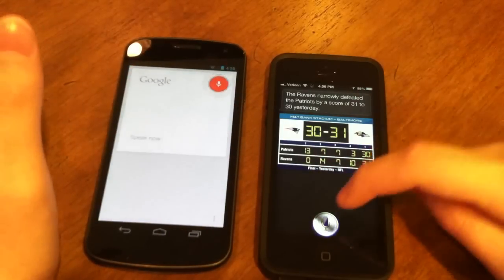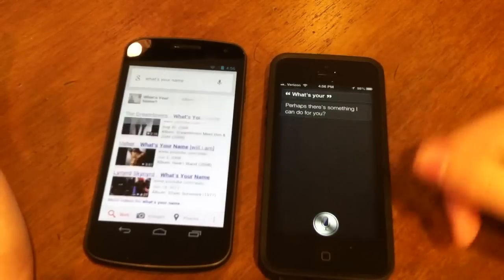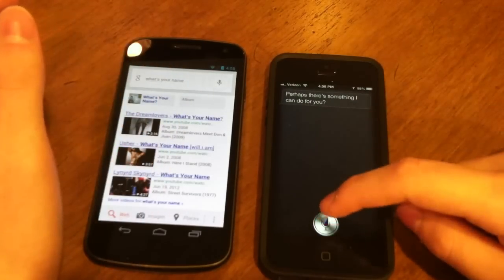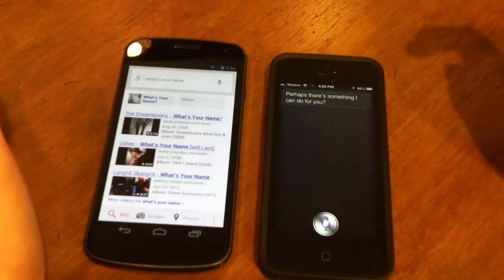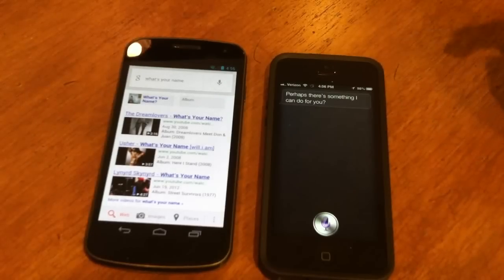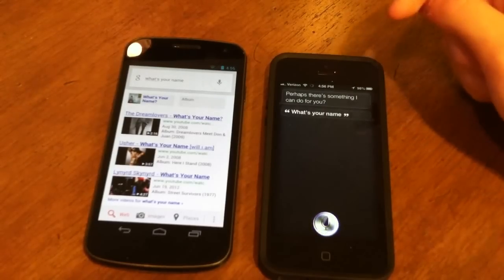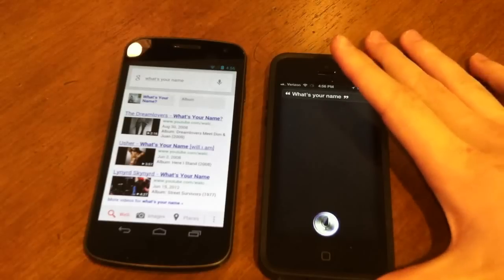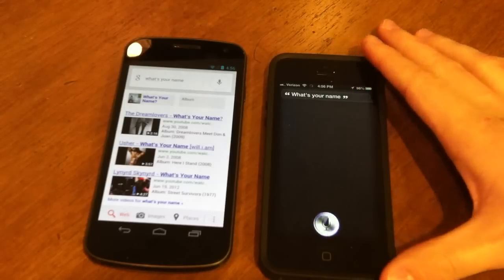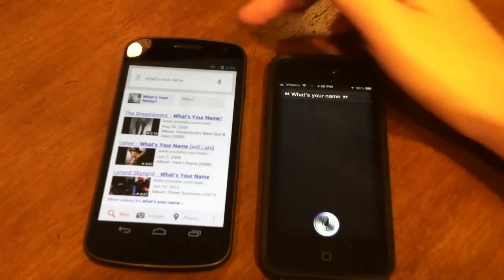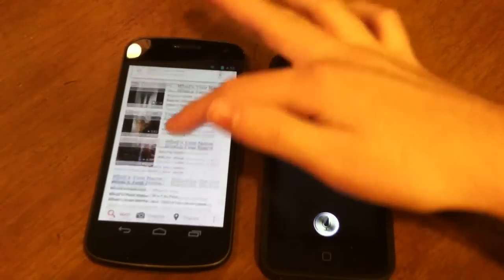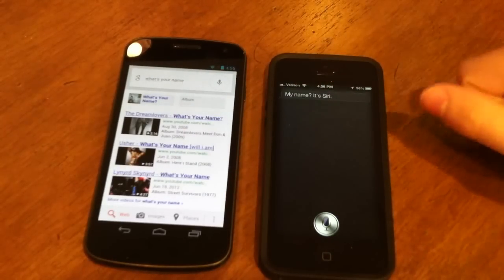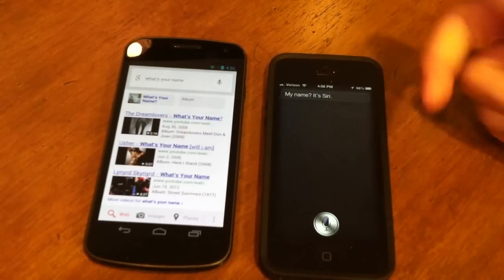Asking 'What's your name?' — Siri responded 'Perhaps there's something I can do for you?' then eventually 'It's Siri.' Google Now doesn't really have a name — it just brings up a Google search for 'what's your name.' Siri did get that one.